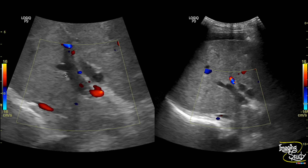Here you can see the portal vein with no flow within the lumen, and the dilated common bile duct anterior to it. There is flow within the hepatic artery. The liver parenchyma is slightly heterogeneous and ascites is seen.